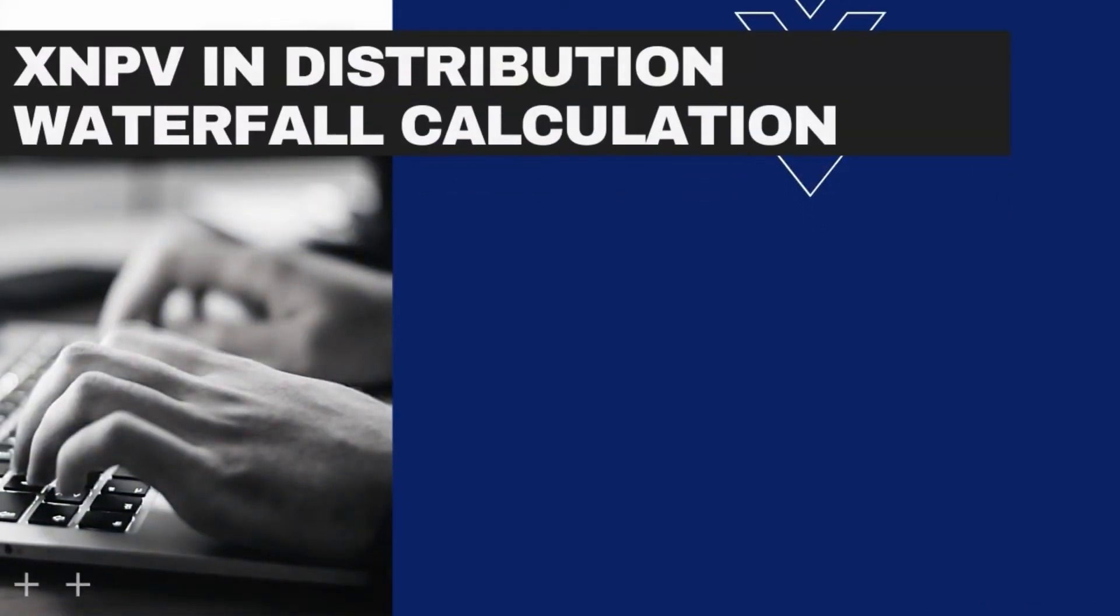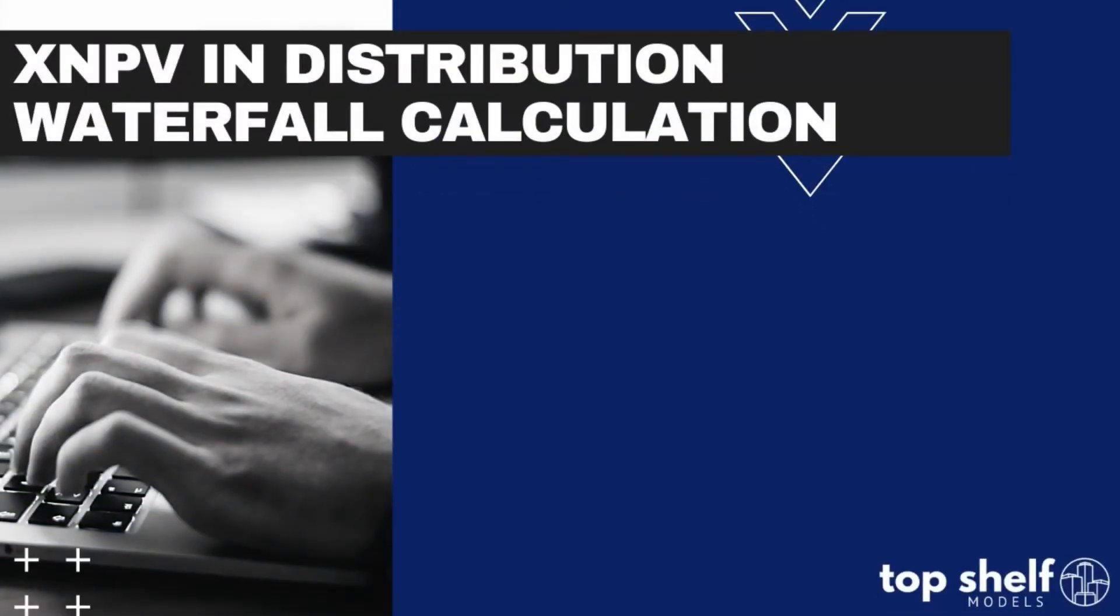Hi, everyone. My name is Blake Elson. I'm a financial analyst intern here at Top Shelf Models, and today we're going to be covering the XNPV function in distribution waterfall model calculations.